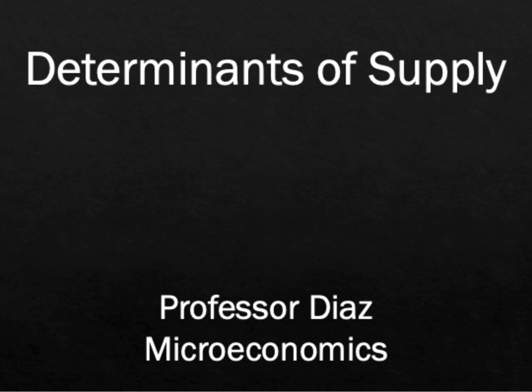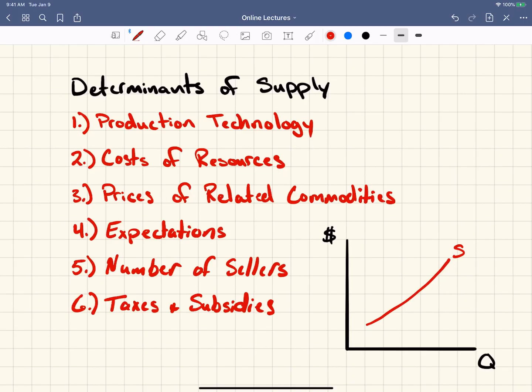Professor Diaz here. In this video I'm going to talk about the determinants of supply. I did a video for each individual determinant of demand, but I'm going to do one video and cover all the determinants of supply since we already have a basic understanding of how the curves can shift, and these tend to be a little bit simpler. So I'm going to do one video and cover all six of the determinants of supply.